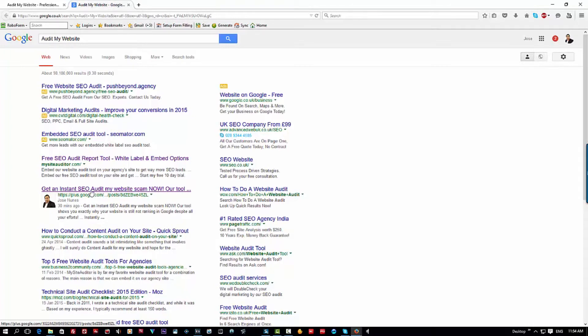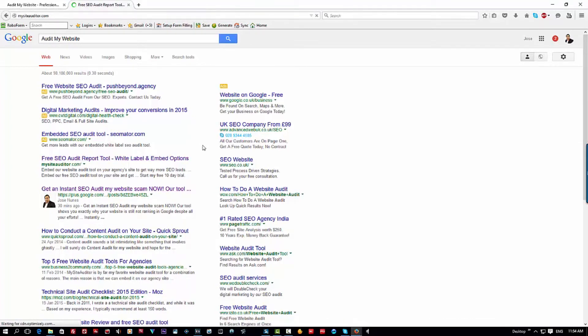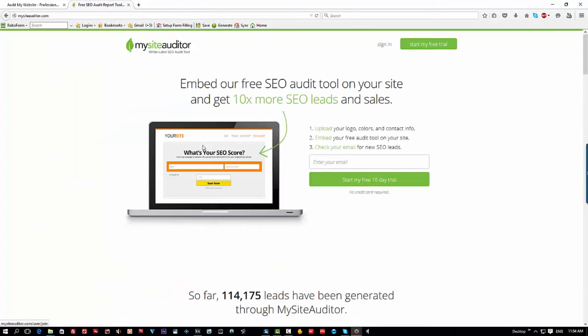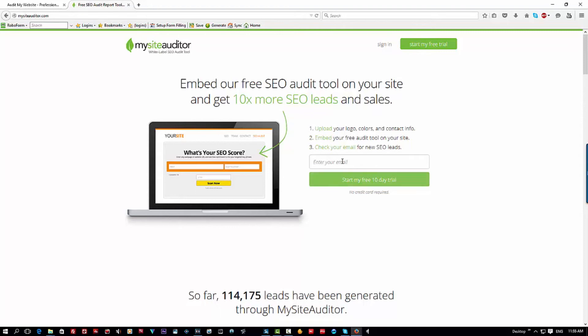Here is the website, the corporate behind it: My Site Auditor. You can see there, start my free trial, embed your free SEO audit tool to your site and get 10 times more SEO leads and sales. Obviously designed to scam, get people's details, and then just keep scamming you again and again.